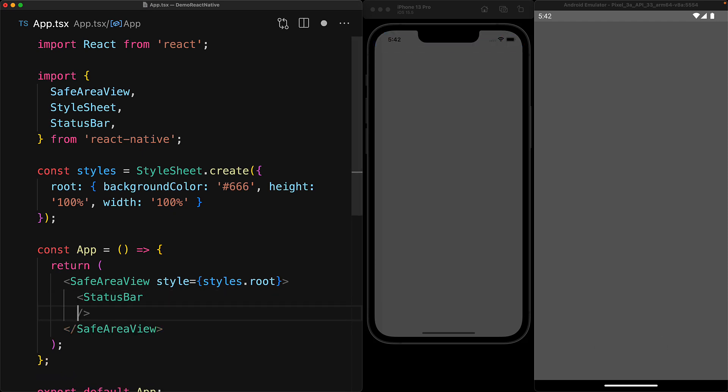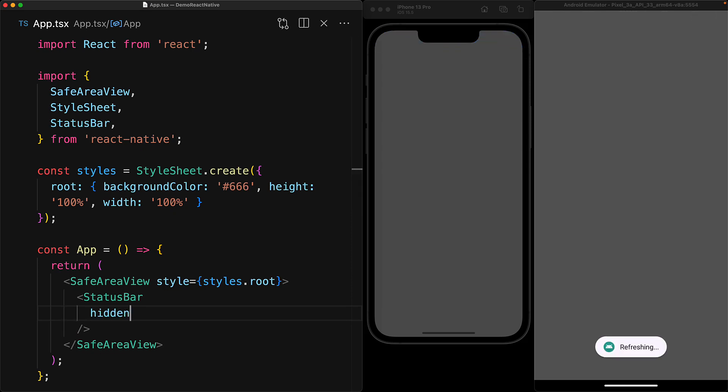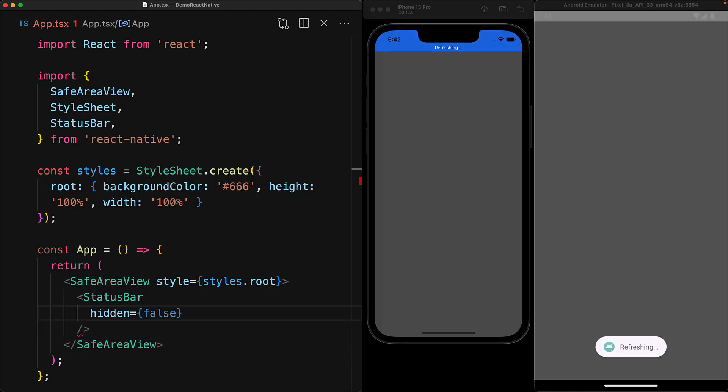So rendering it like this by itself is not going to have any effect but we can use props to customize it and one of those props is the hidden prop which when set to true hides the built-in status bar. Of course we can provide it the value false and the status bar magically reappears.